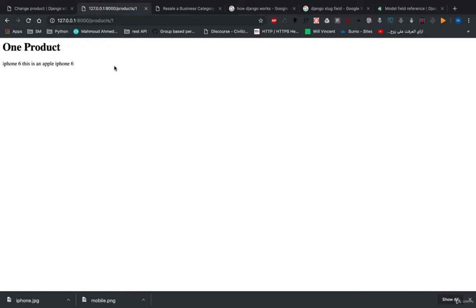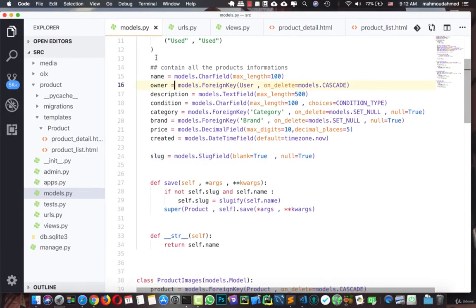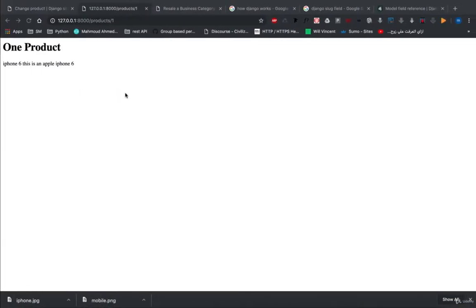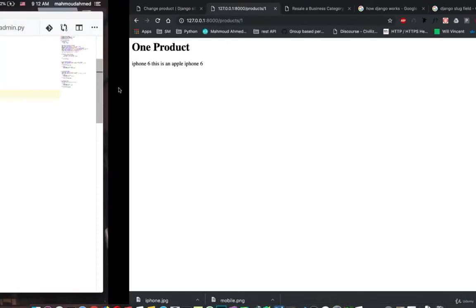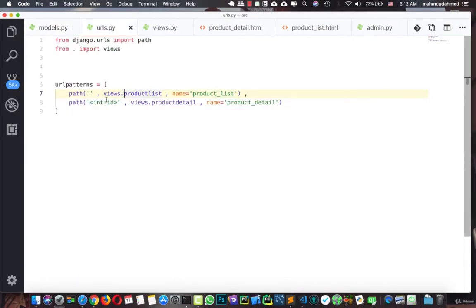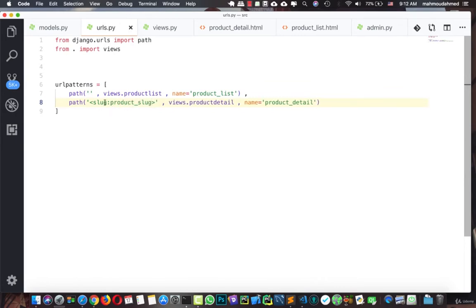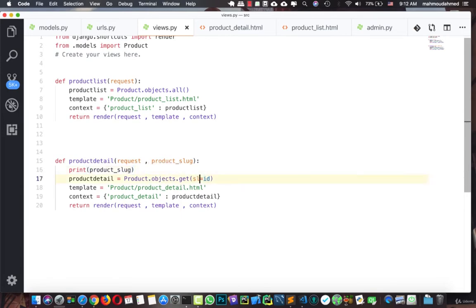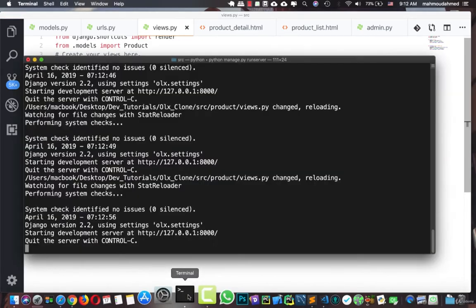Now we need to use this slug in our URLs. In our URL configuration we currently capture an integer `id`, but we need to change it to capture a slug. We'll update the URL pattern to use `<slug:product_slug>` and give it the name 'product_slug'. In our view, we also update the parameter from `id` to `product_slug`, and filter the product using `slug=product_slug` instead of the ID.